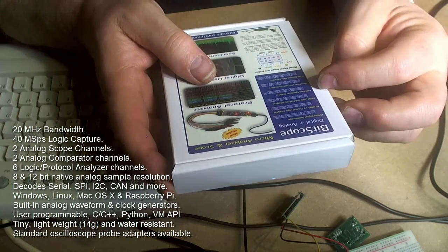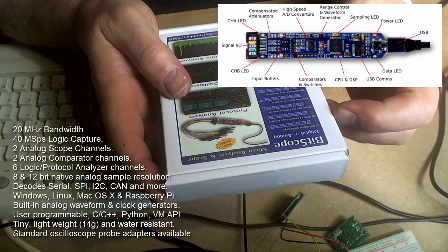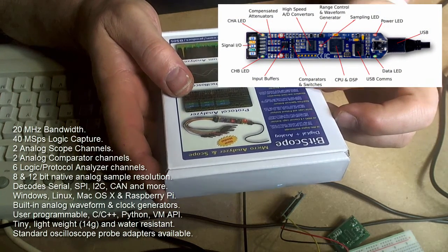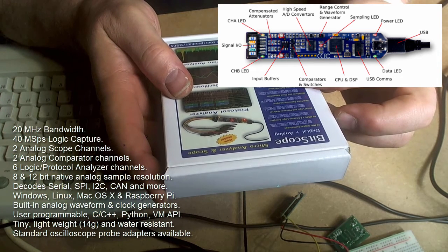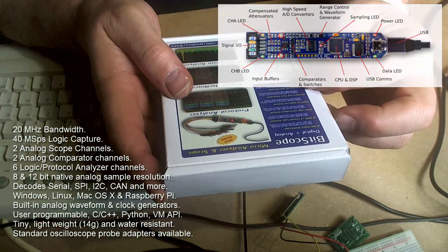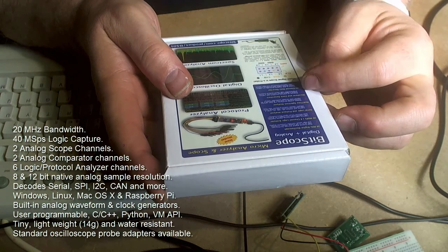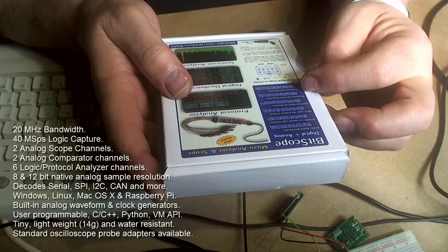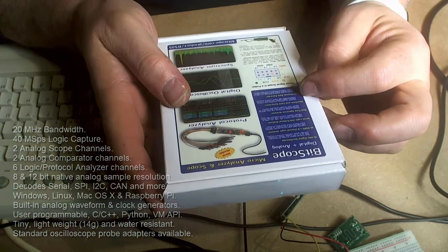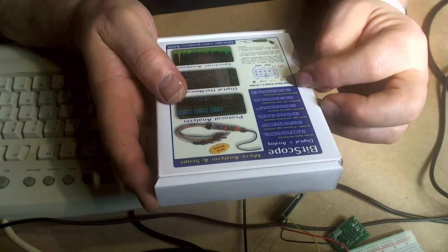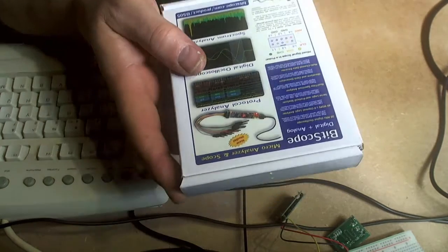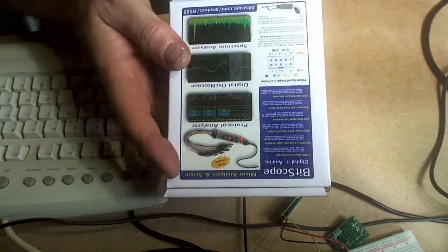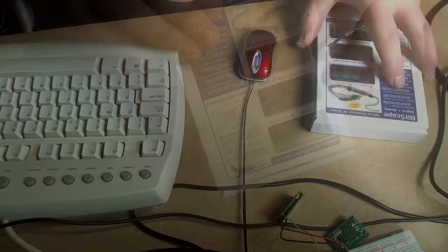Real-time spectrum analyzer. Waveform and clock generators. Arbitrary waveform and capture analog and digital signals concurrently or create programmable logic and or protocol patterns. And a multi-channel data recorder. So that's the Bitscope.